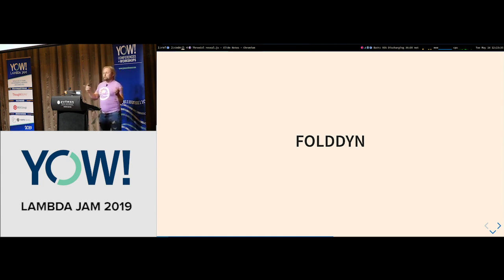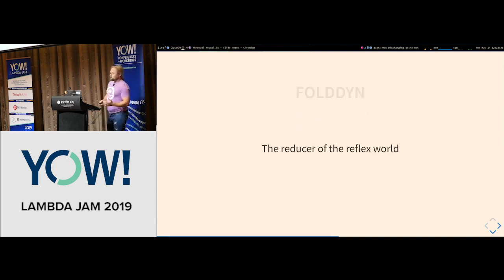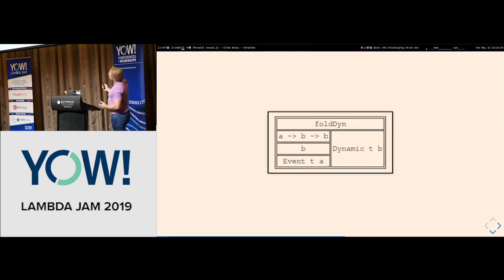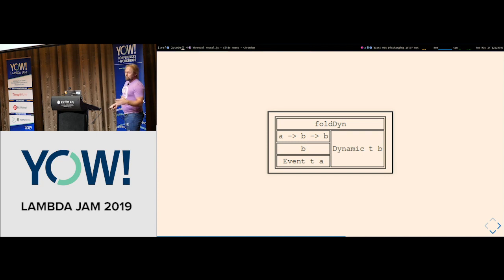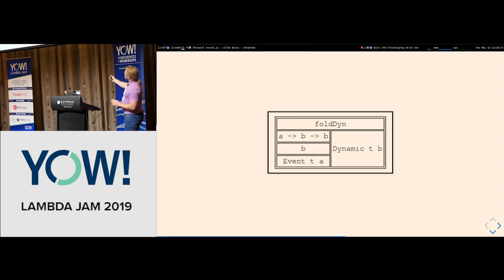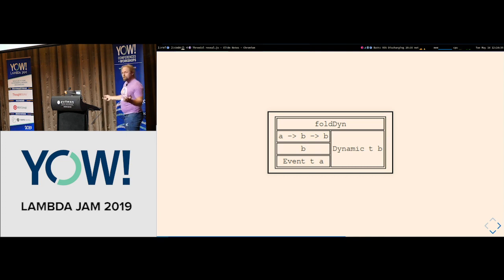Let's talk about a fundamental building block of Reflex's flavor of FRP — a thing called foldDyn, which is really the reducer of the Reflex world. I've got box diagrams to give a graphical feel so we can start thinking about FRP as a graph of connecting Lego blocks. The trick you have to get in your brain is thinking about these things as circuits that can be wired up. Our reducer function brings in an event; nothing changes in our foldDyn world unless an event fires.